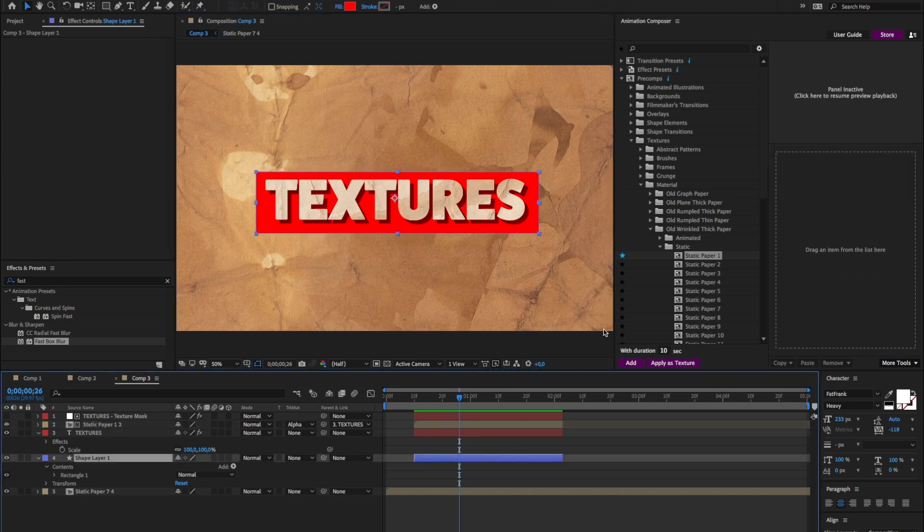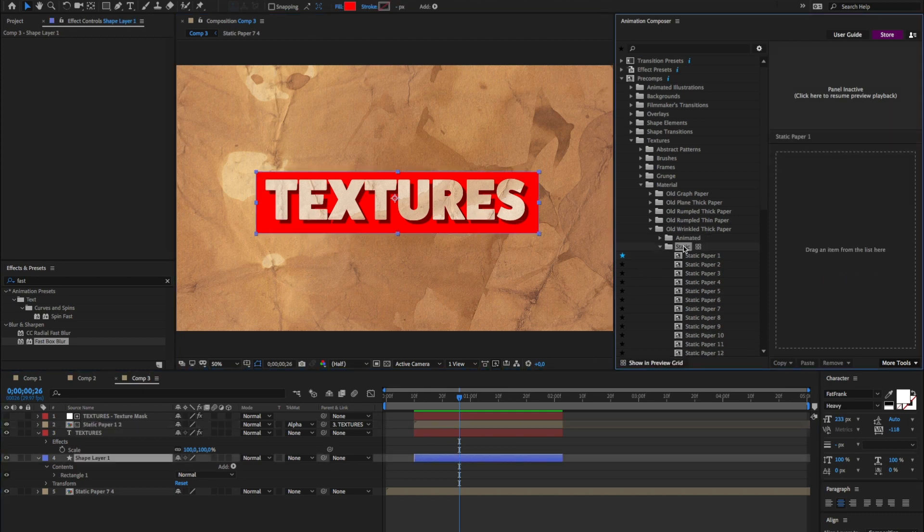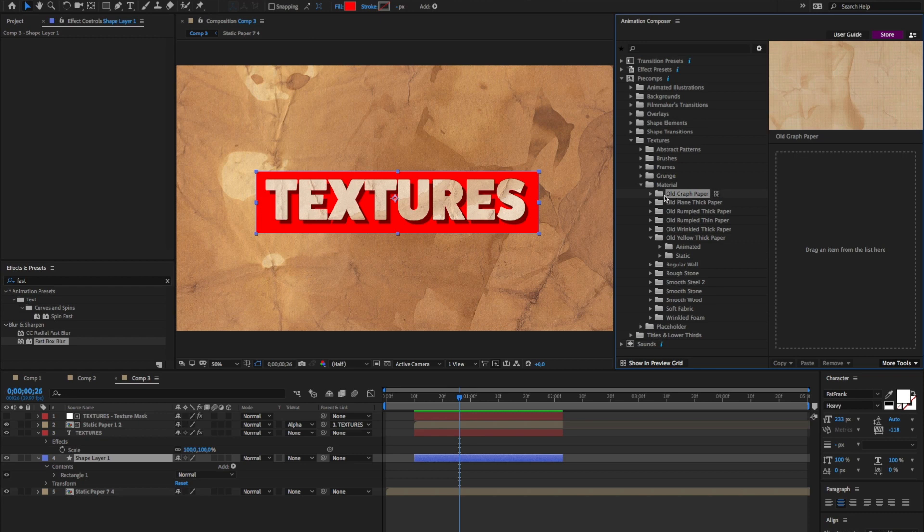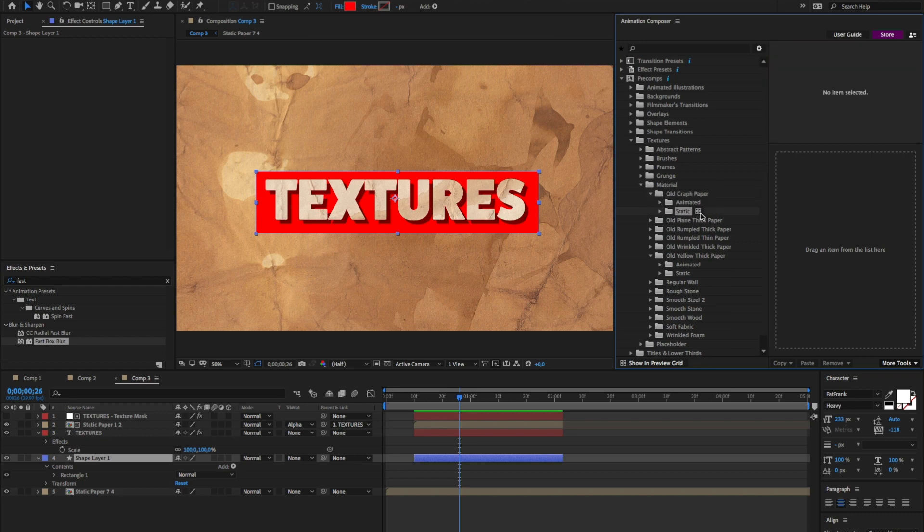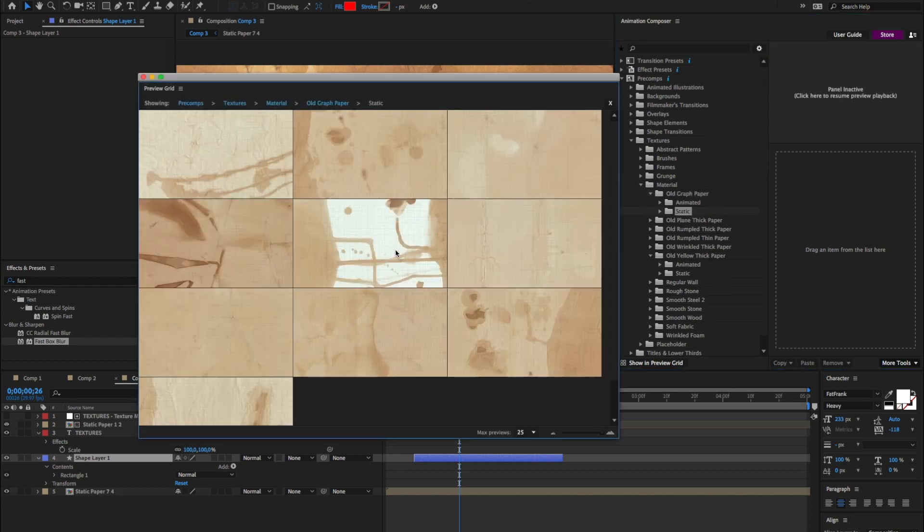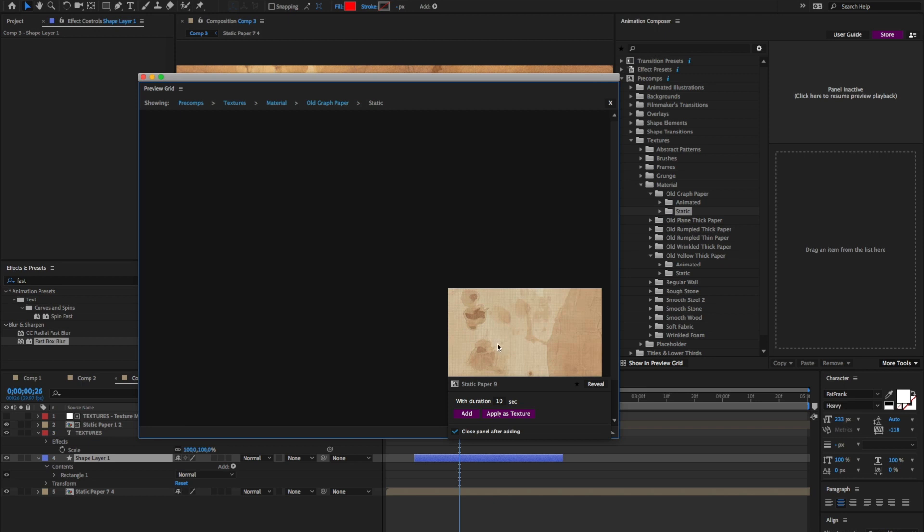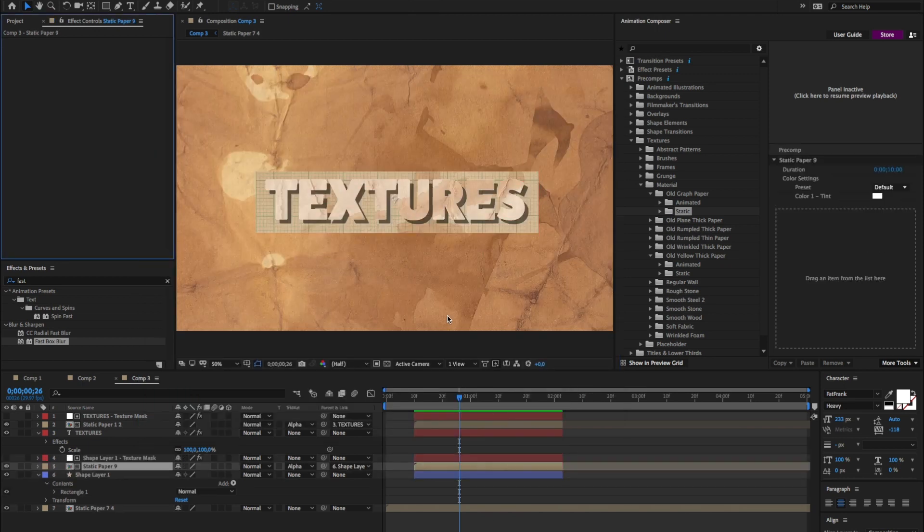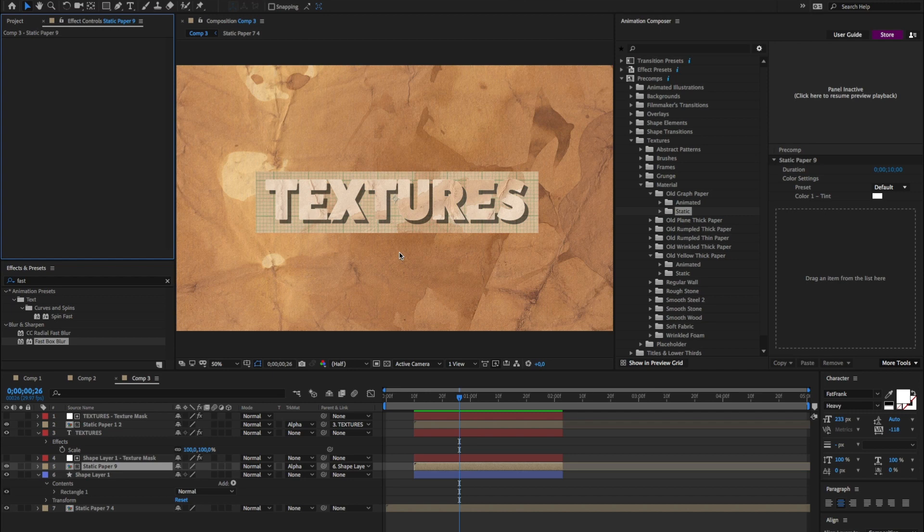Then I'll select this shape layer and I'll apply something else. Maybe this. I think this is going to be weird. Yes, it is weird. But, whatever.